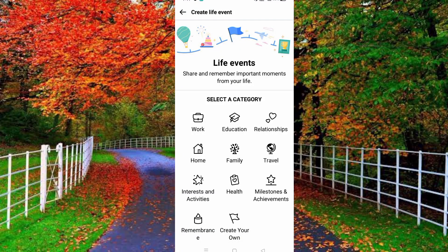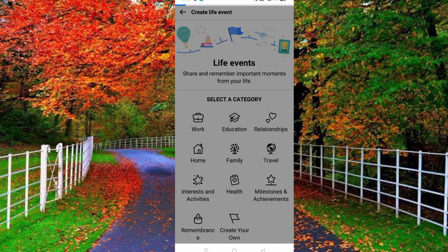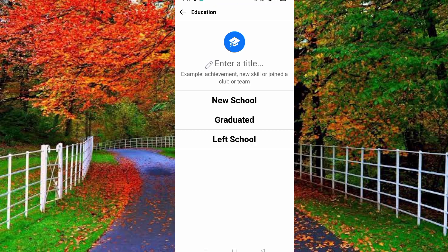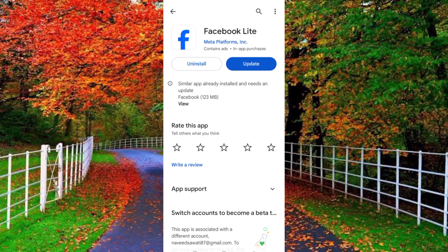Hi friends, in this video I will show you how to find the Life Events option in Facebook. If you cannot find the Life Events option in your official Facebook ID or Facebook application, follow along.